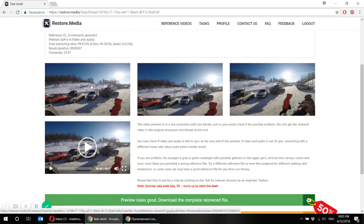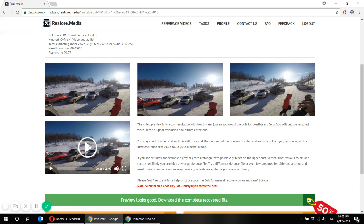So here we see a few screens taken in the beginning, in the middle and in the end of the video. And you will be able to see a full time preview in low resolution.